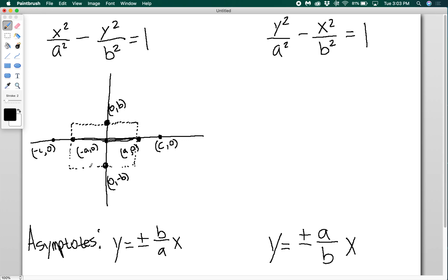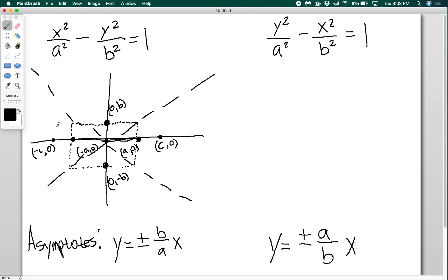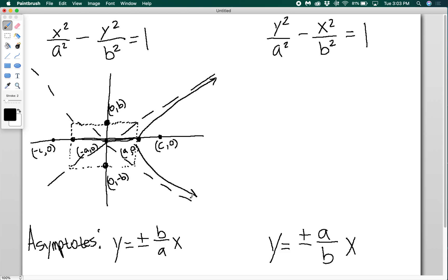The box has a height of b and a width of a. The asymptotes are going to go through the corners. Remember, the asymptotes are not real things on the hyperbola — they just help us sketch it accurately. Then we have our hyperbola curving through the vertices and approaching the asymptotes on each side. These should be symmetrical.